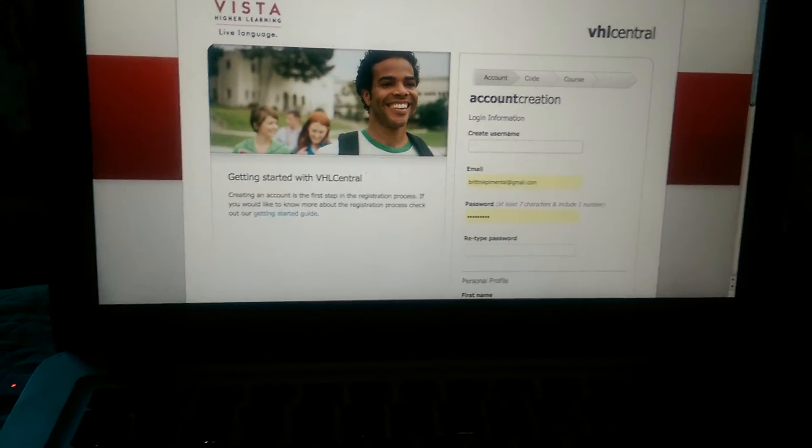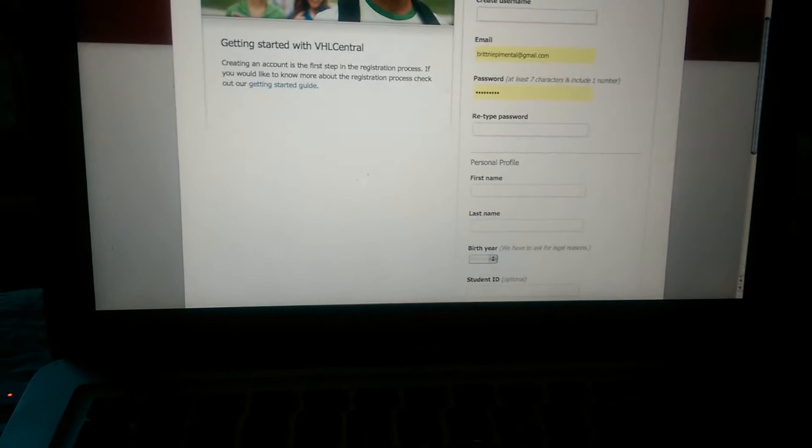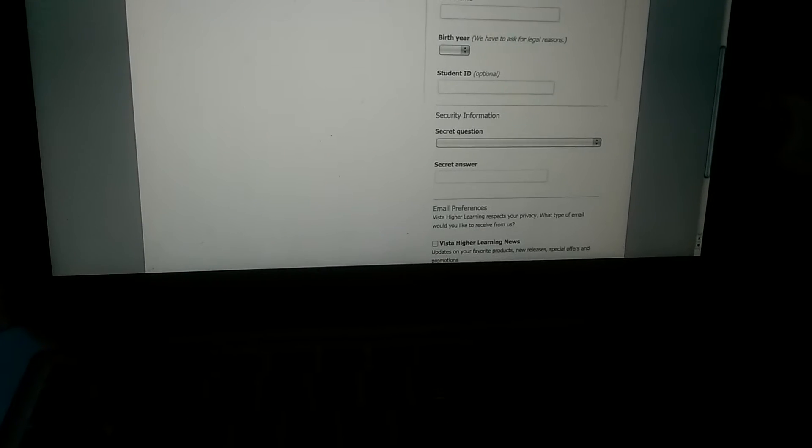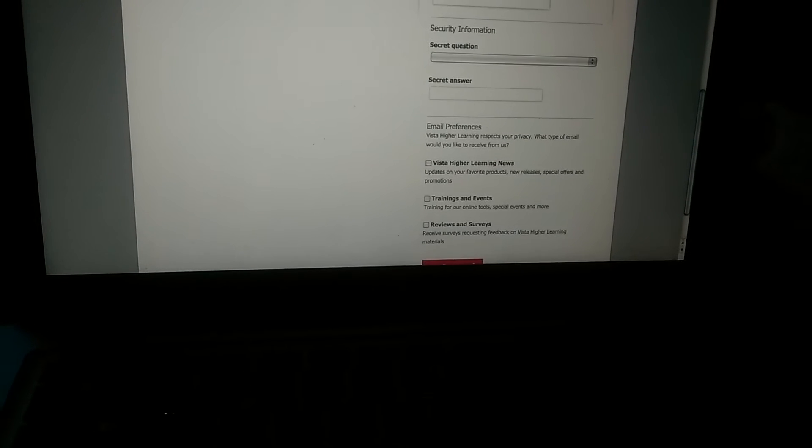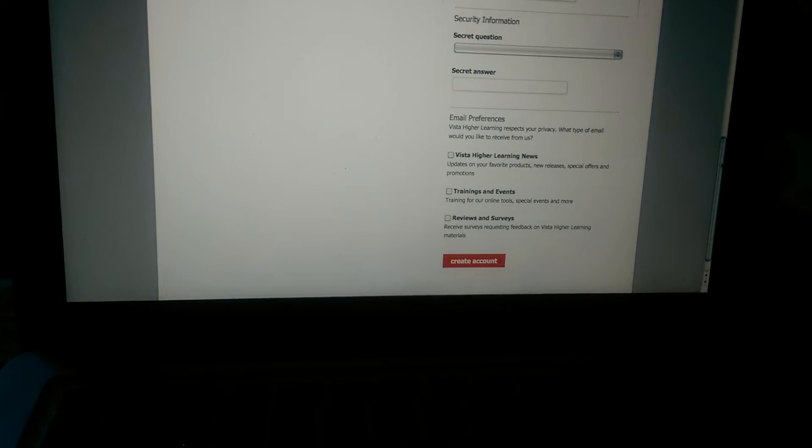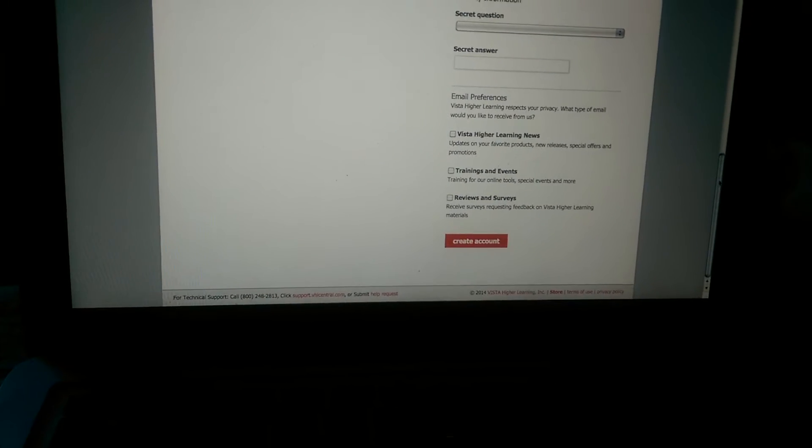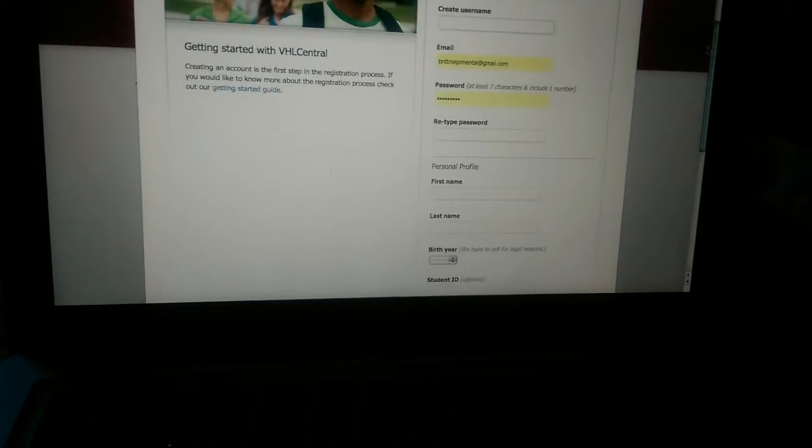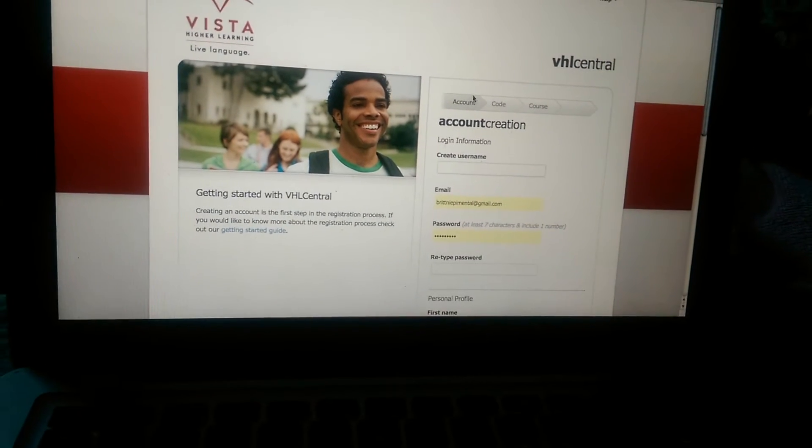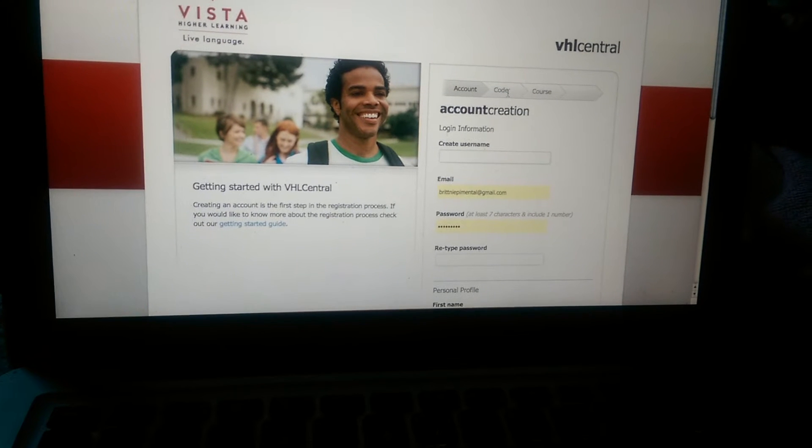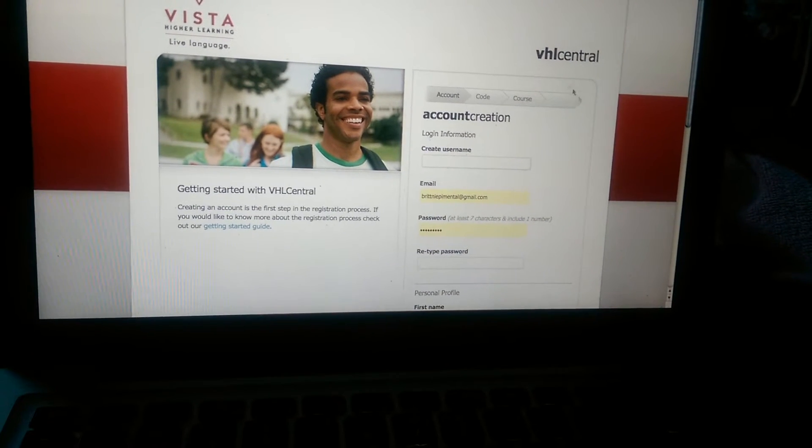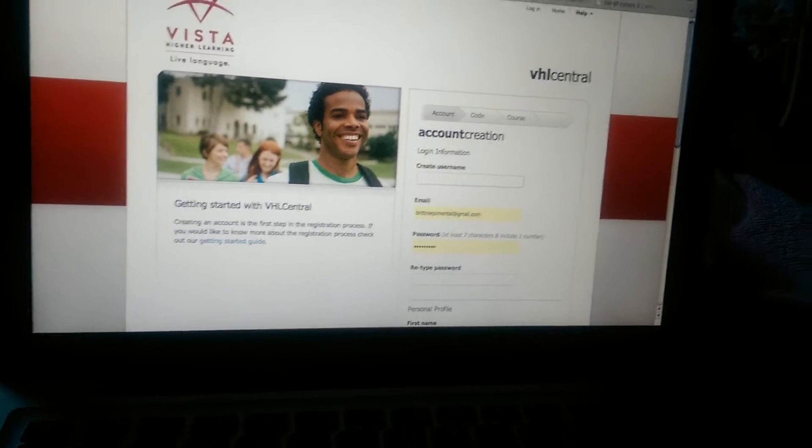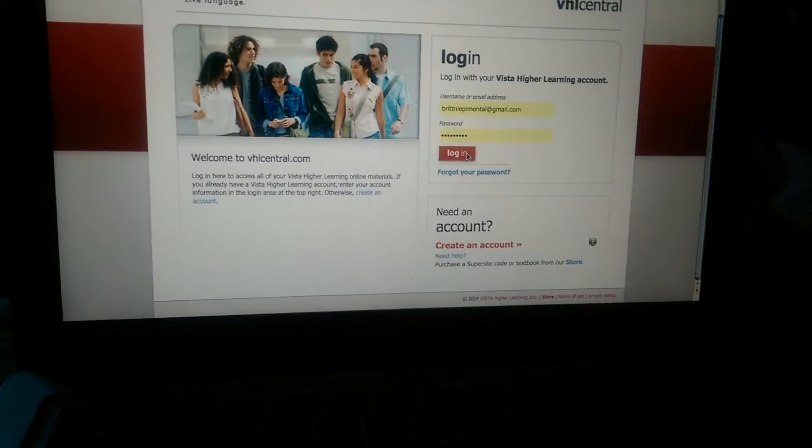And then you create a username, you put in your email, you make a password, first and last name, your birth year, your student ID if you want it for your teacher, a security question, if you want any surveys and all that stuff. And then you'll add in the code, and the code will match you to your course, and you'll add in the course number, and you'll create an account.